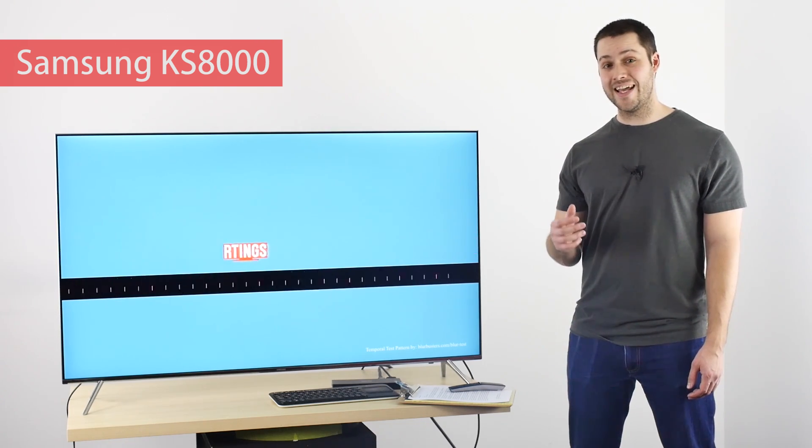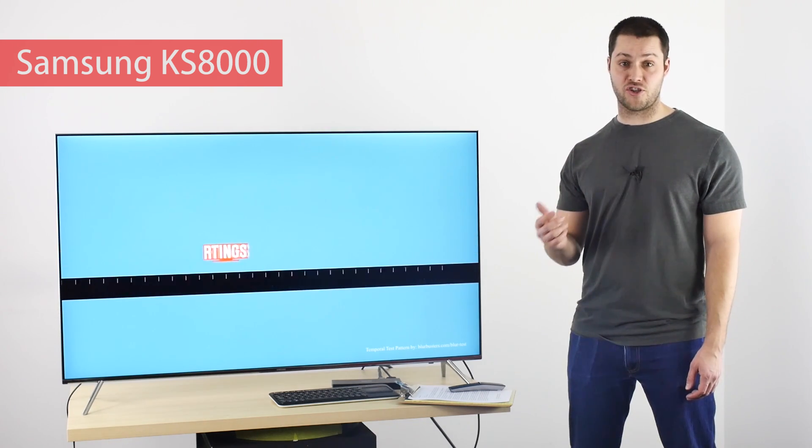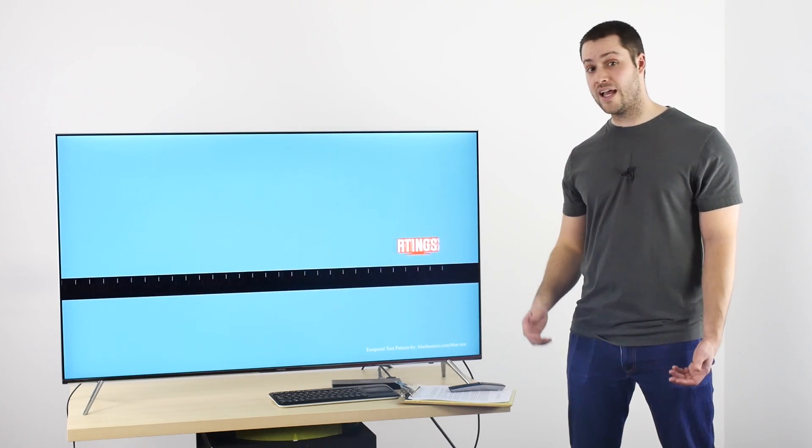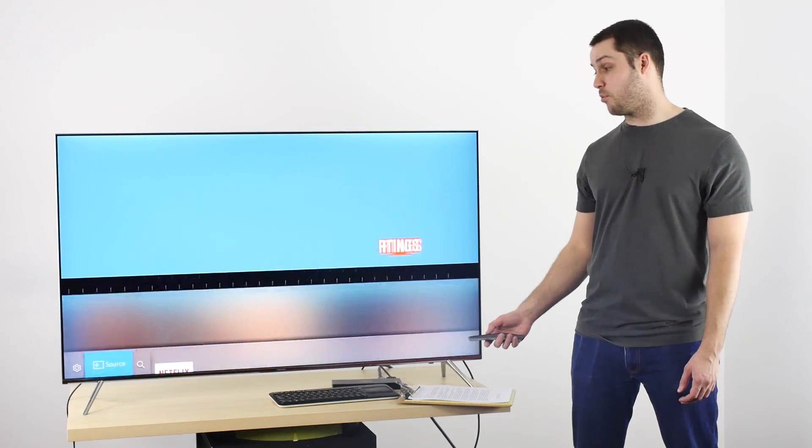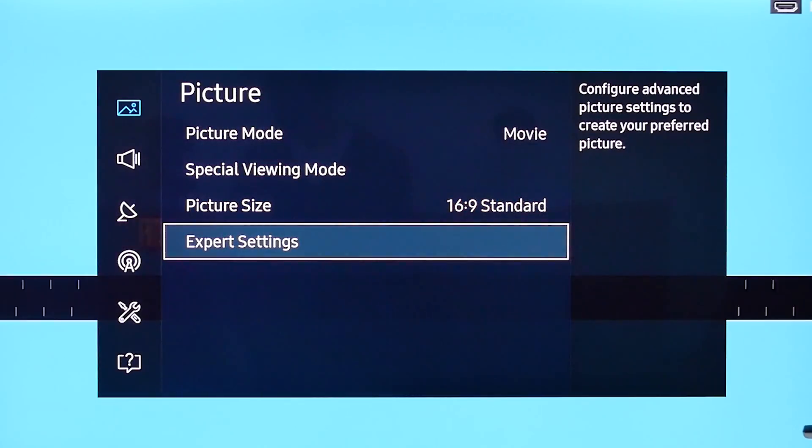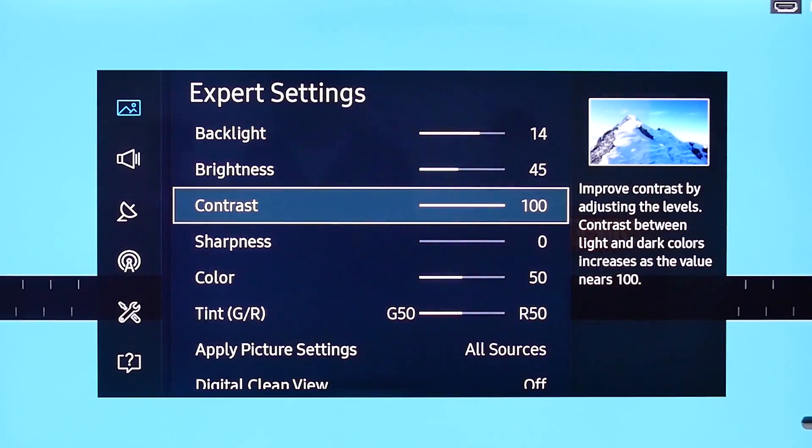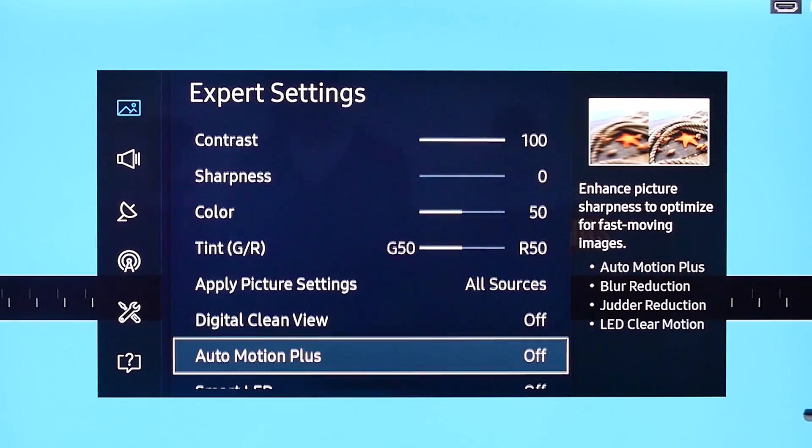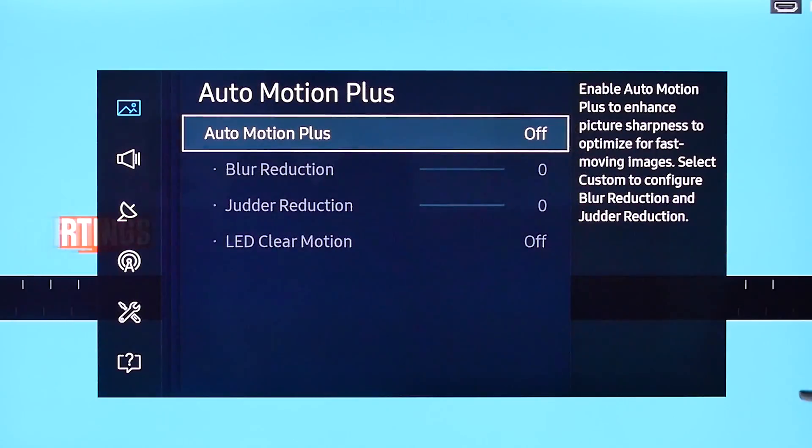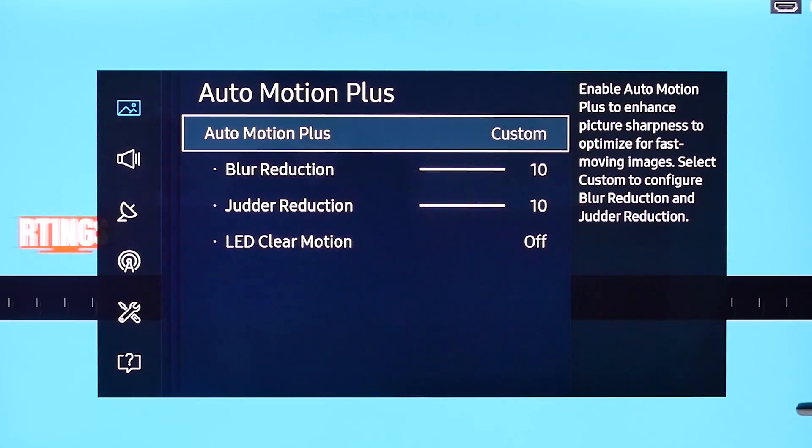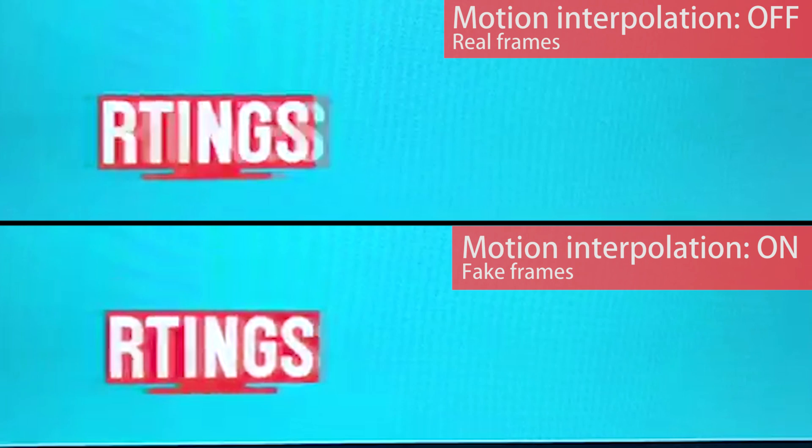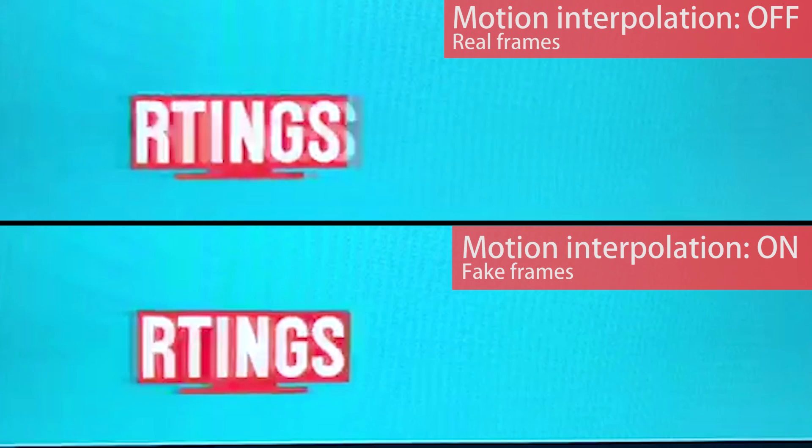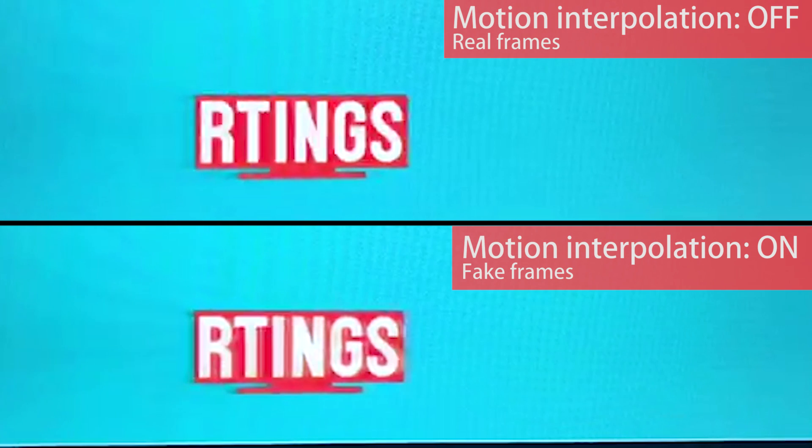Currently, it is receiving a 60 frames per second video, and if I turn on the motion interpolation feature, it will convert that 60 frames per second video into 120 internally. To show you what is happening, we'll record this in slow motion. With motion interpolation, one out of two frames is generated.